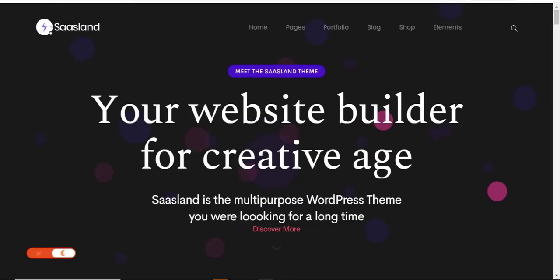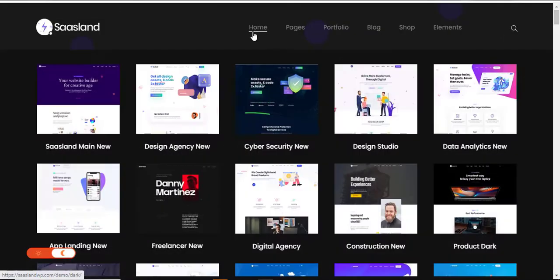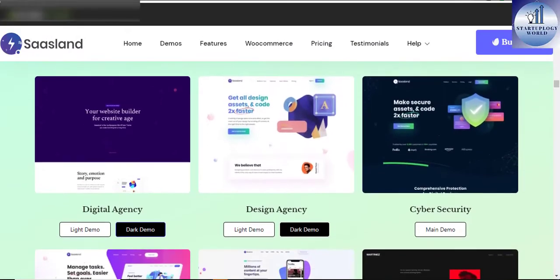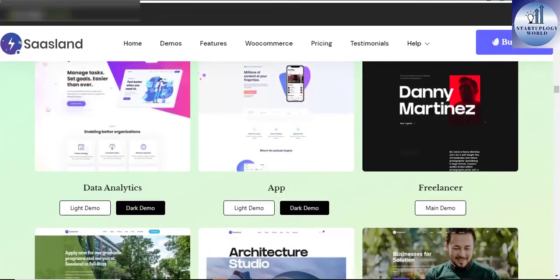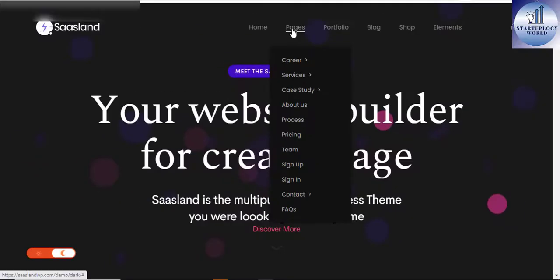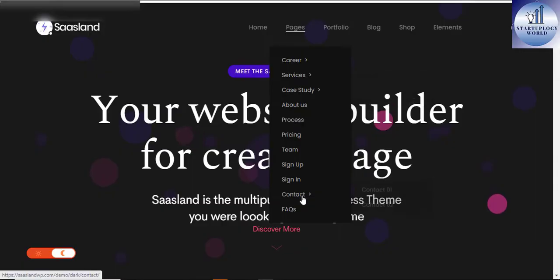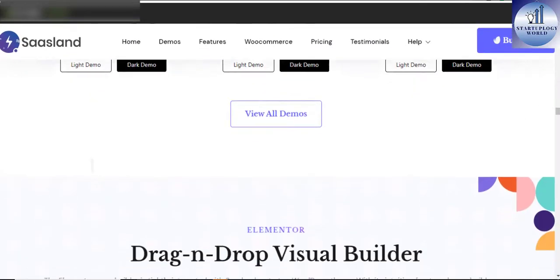SaasLand multi-purpose WordPress theme for software as a service startup. SaasLand is a multi-purpose WordPress theme for software as a service, software startup, mobile app agency, and related products and services.